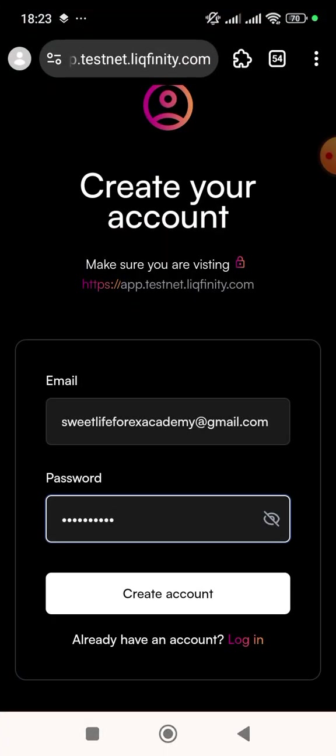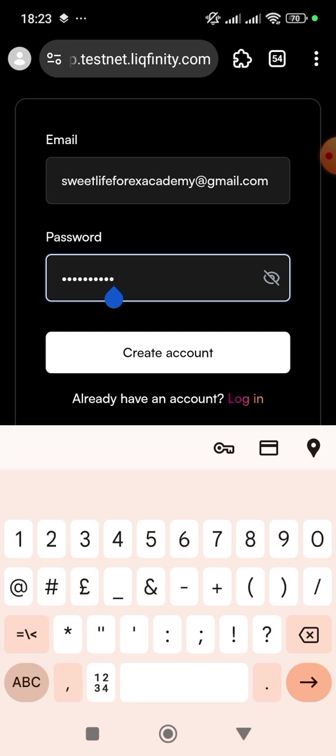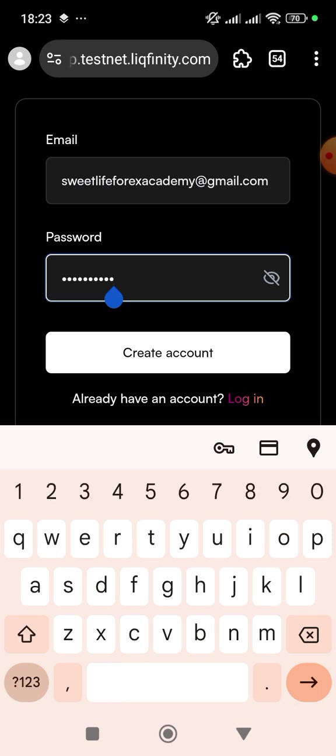What you need to create an account is just your email address and a password of your choice. The password must be at least seven characters. Inside that password there must be a capital letter, a small letter, a number, and a special character. Special characters are symbols like the naira sign, the hash sign, brackets, and things like that.